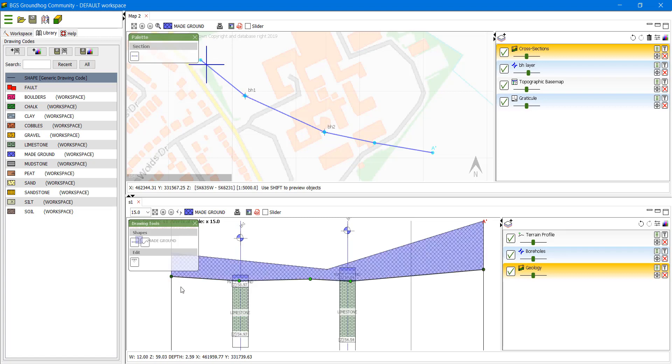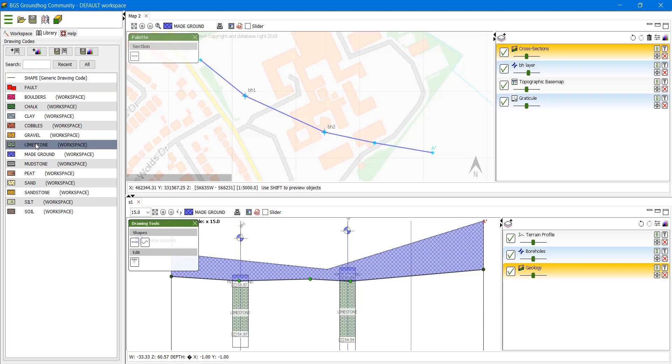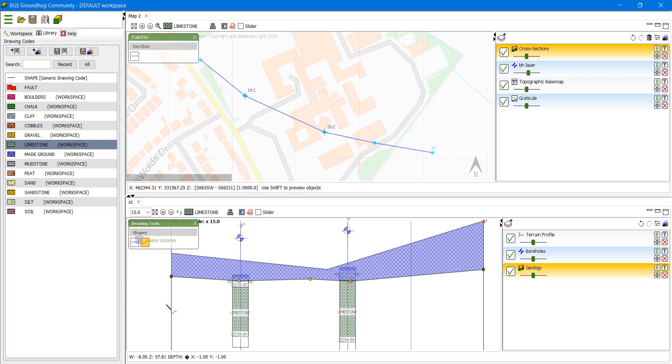Now for the second rock unit we're going to add we will use the other pen tool so that I can demonstrate the use of both of them. So we're going to select the limestone and we're going to select the pen tool. And that is just a click and drag. You hold the left-hand mouse button down and you drag the line where you want it to be across the screen.